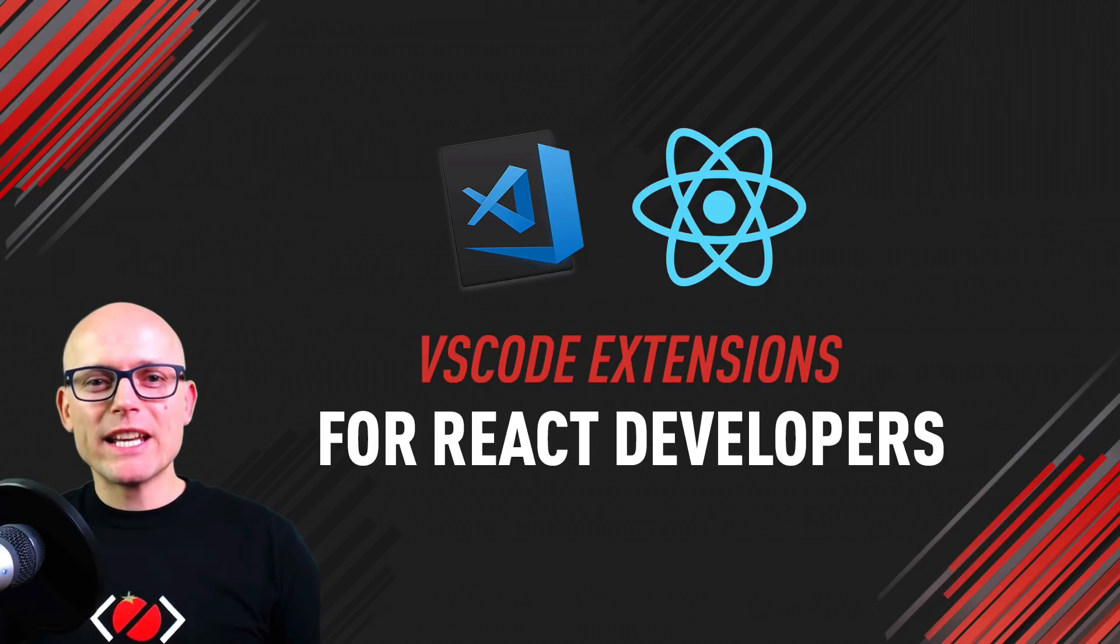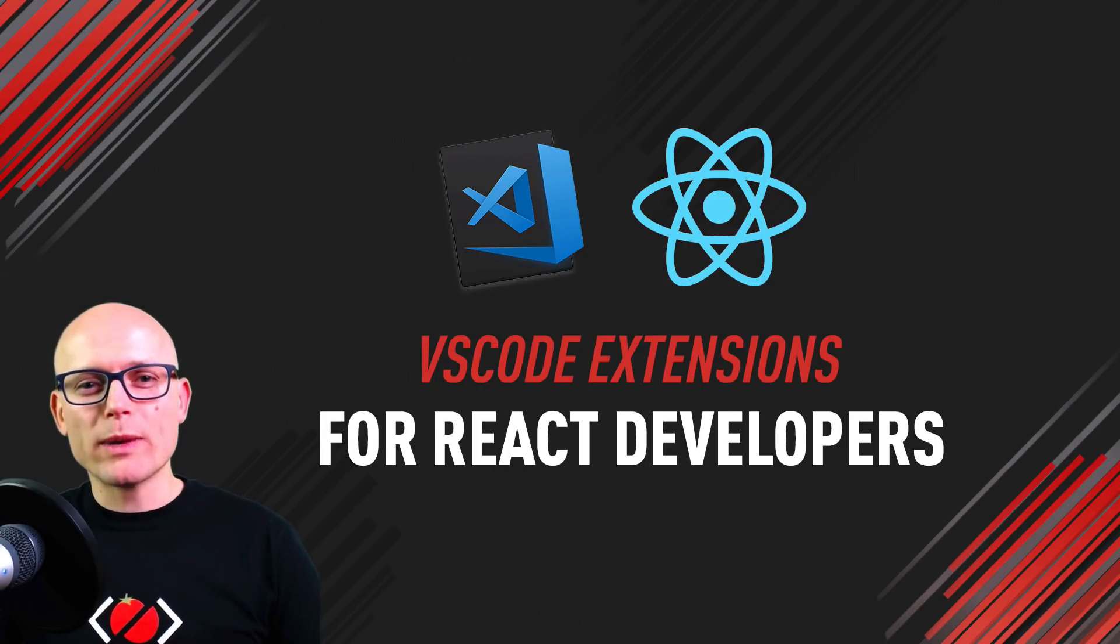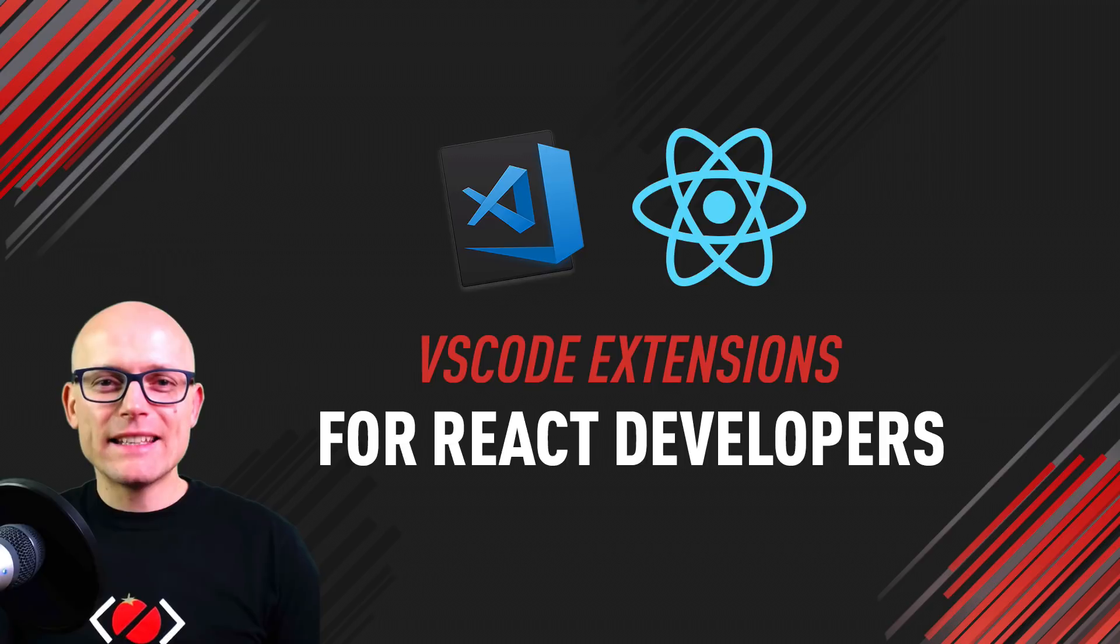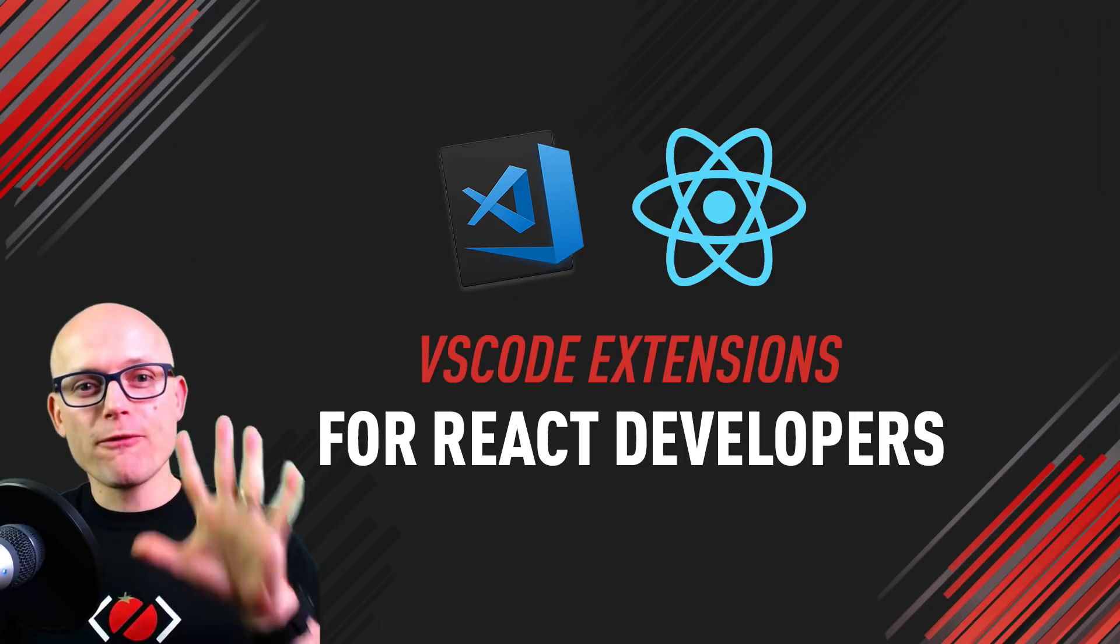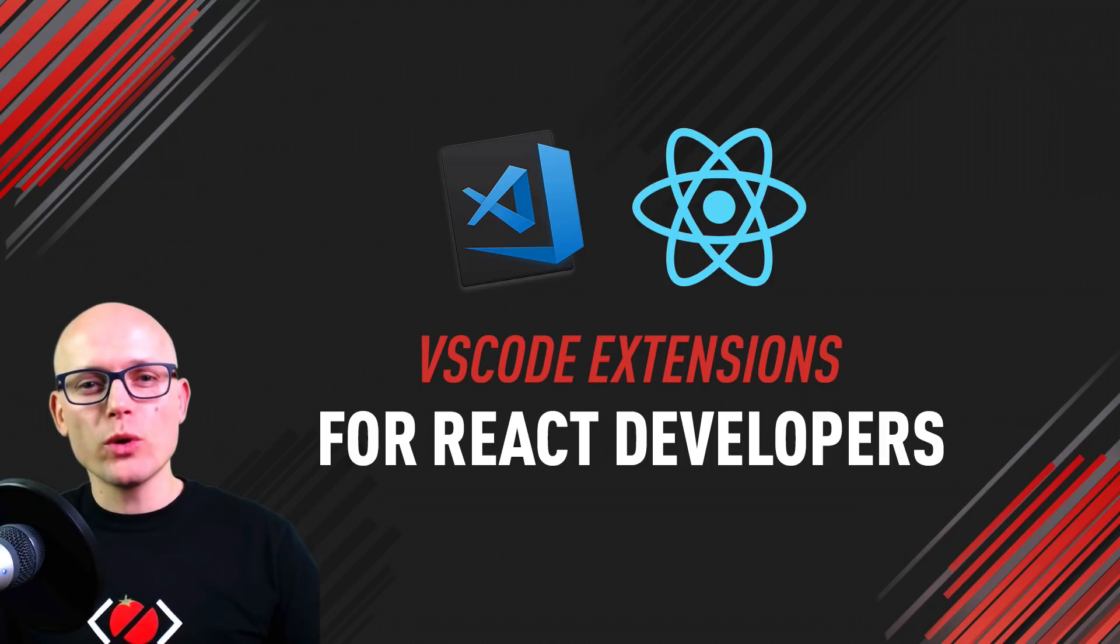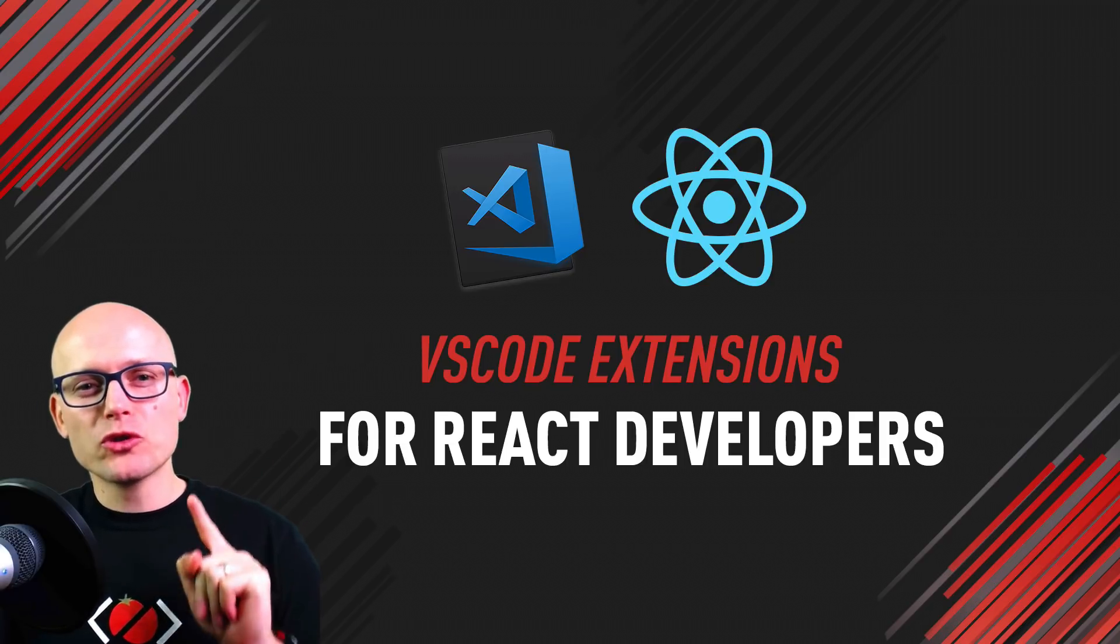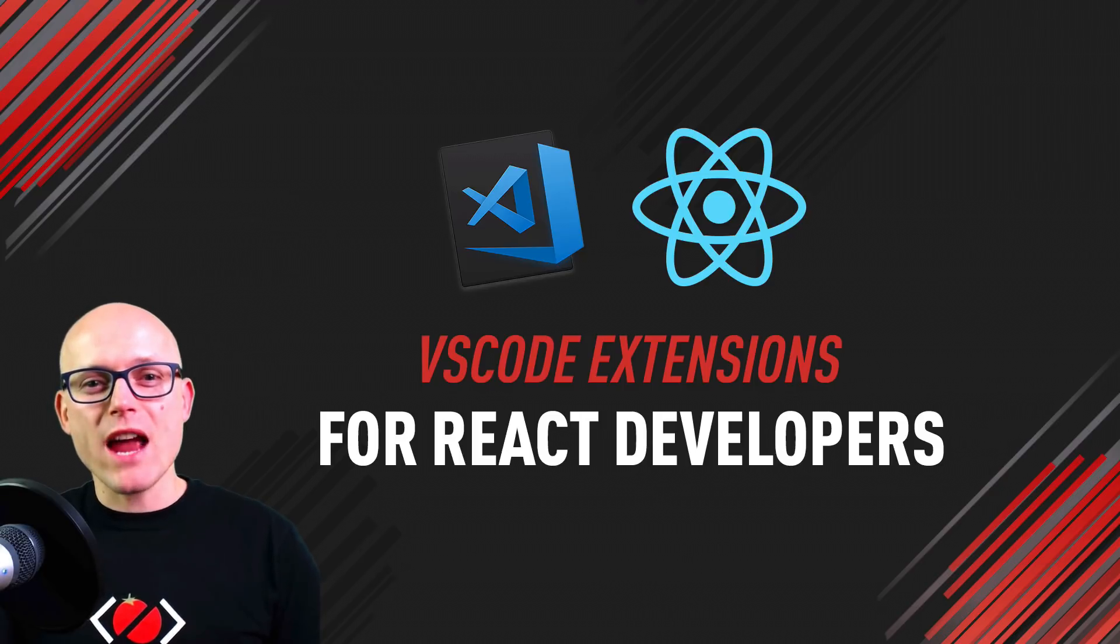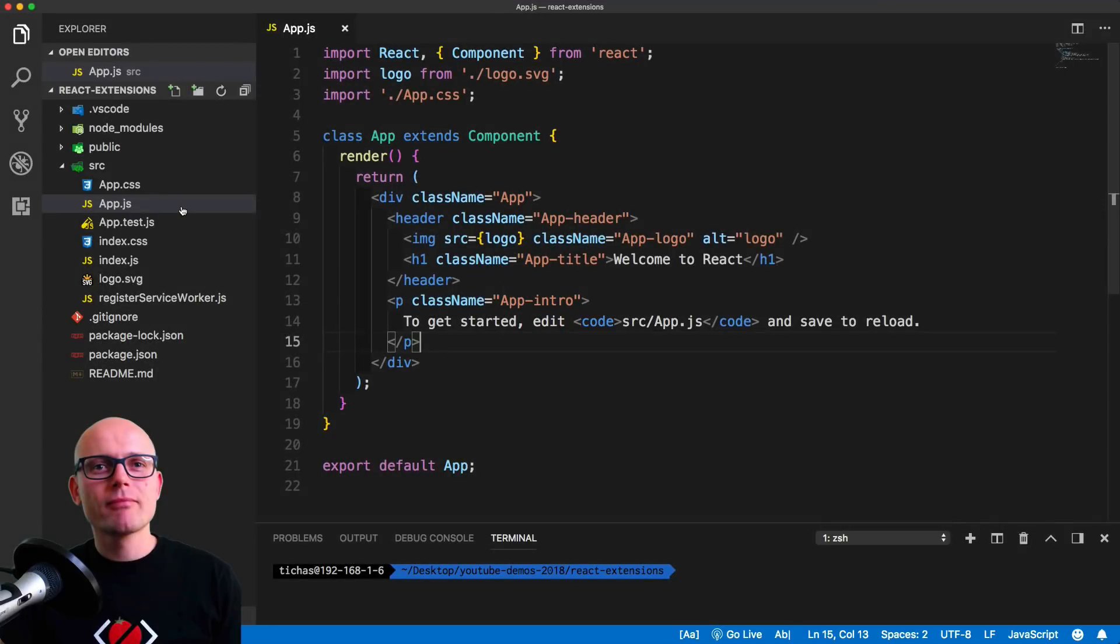Hi there, it's Peter here again, the guy who hates tomatoes but loves front-end development. In this video I will share with you five VS Code extensions that are very useful, especially if you're working with React. We'll start using this simple React app.